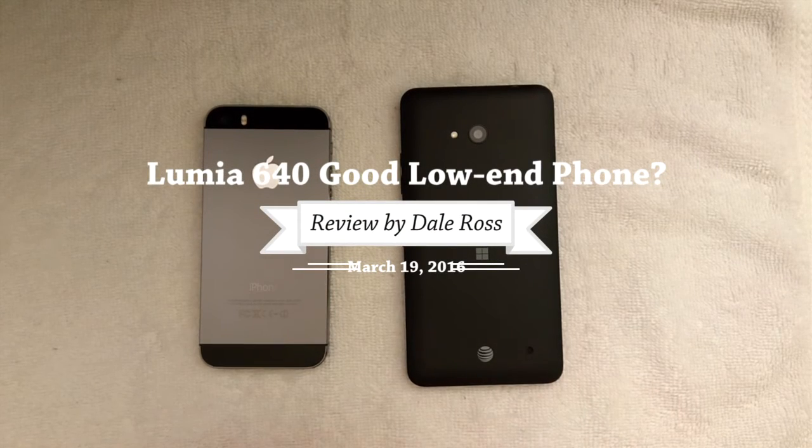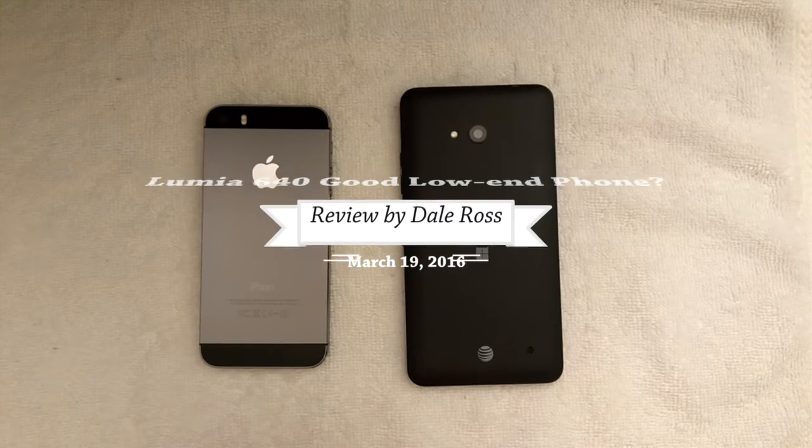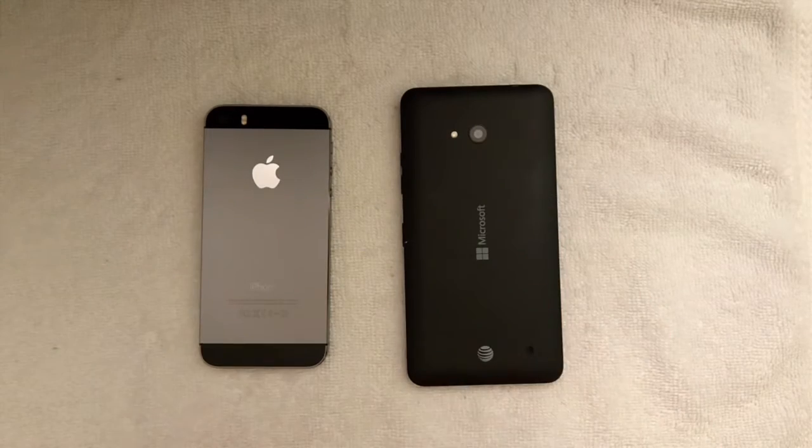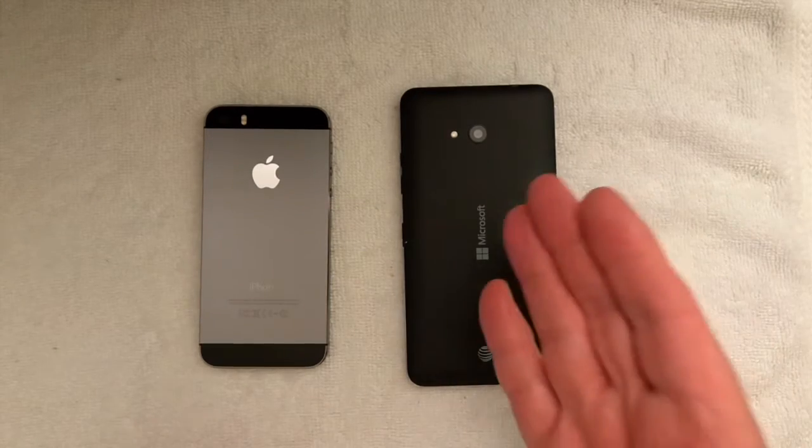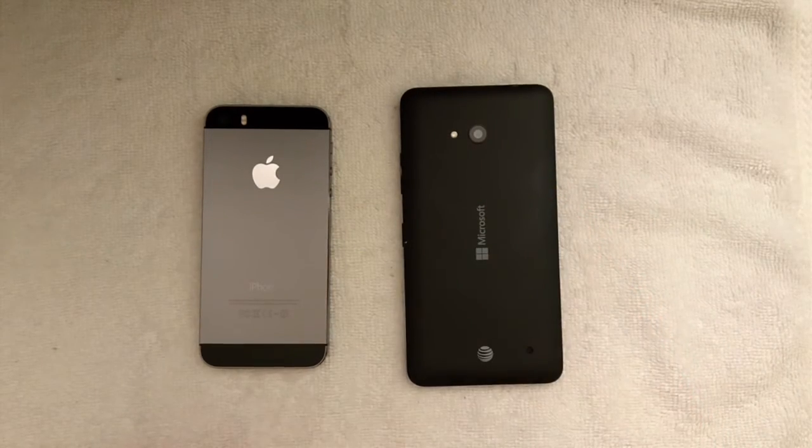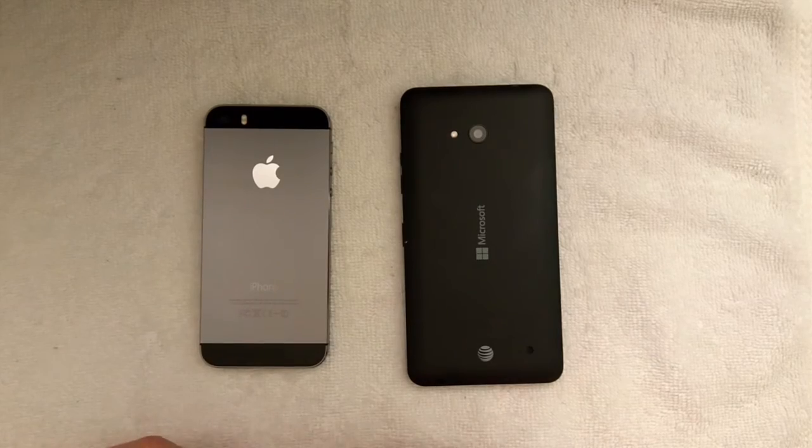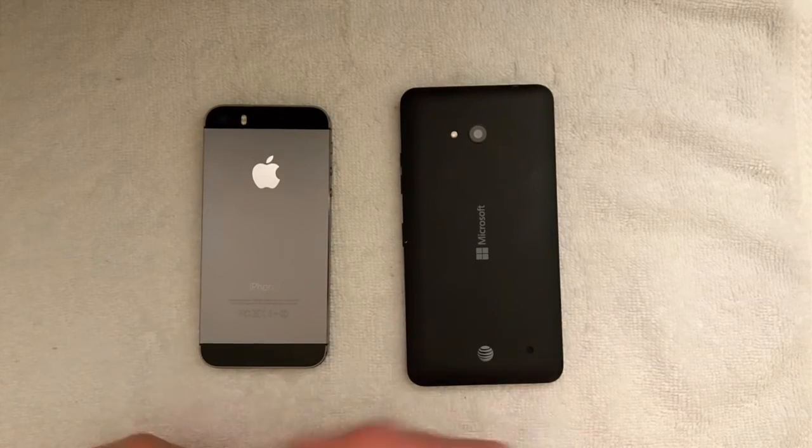Hi, this is Dale Ross and thanks for coming to watch this video. Before me is a Microsoft Lumia 640 and an Apple iPhone 5s.